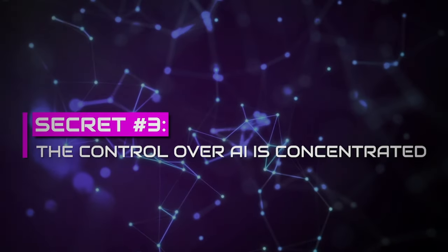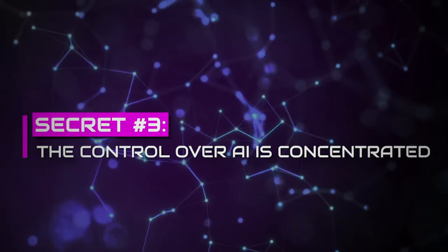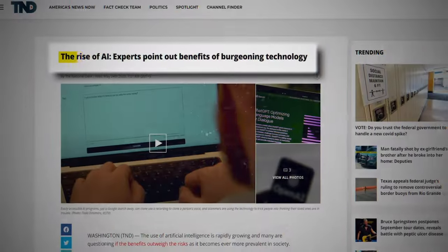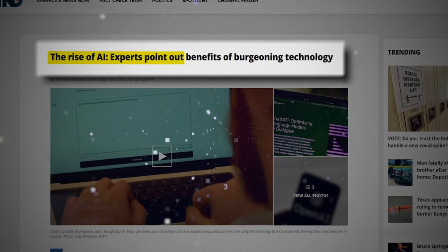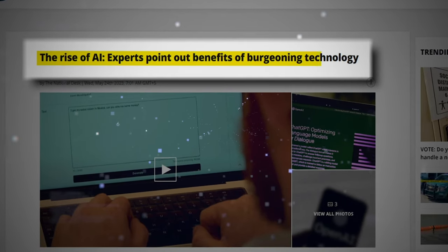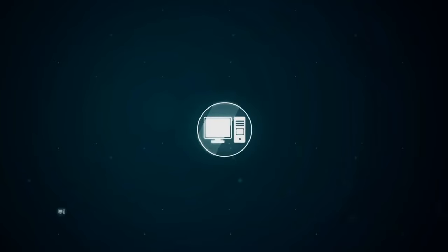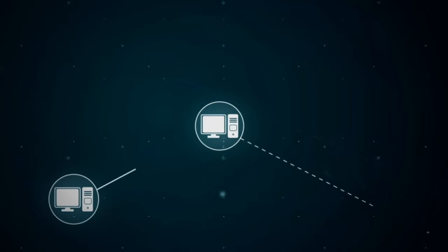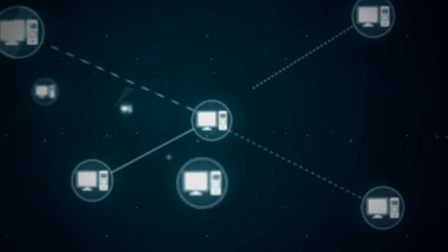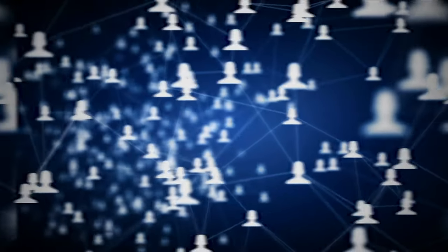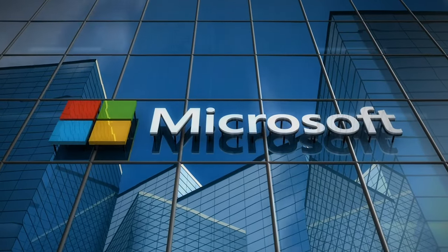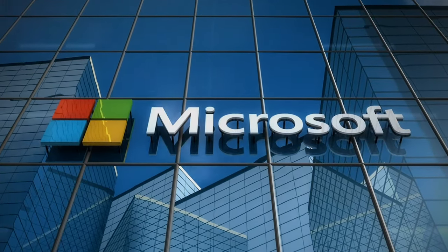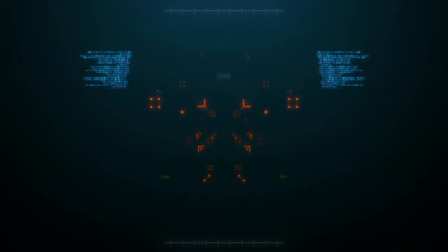Secret number three, the control over AI is concentrated. The so-called burgeoning AI technologies control is not even close to being evenly distributed. Harnessing AI potential should have been shared by most global companies to help add better user data. Yet, the research and development of AI is concentrated within a handful of tech giants.